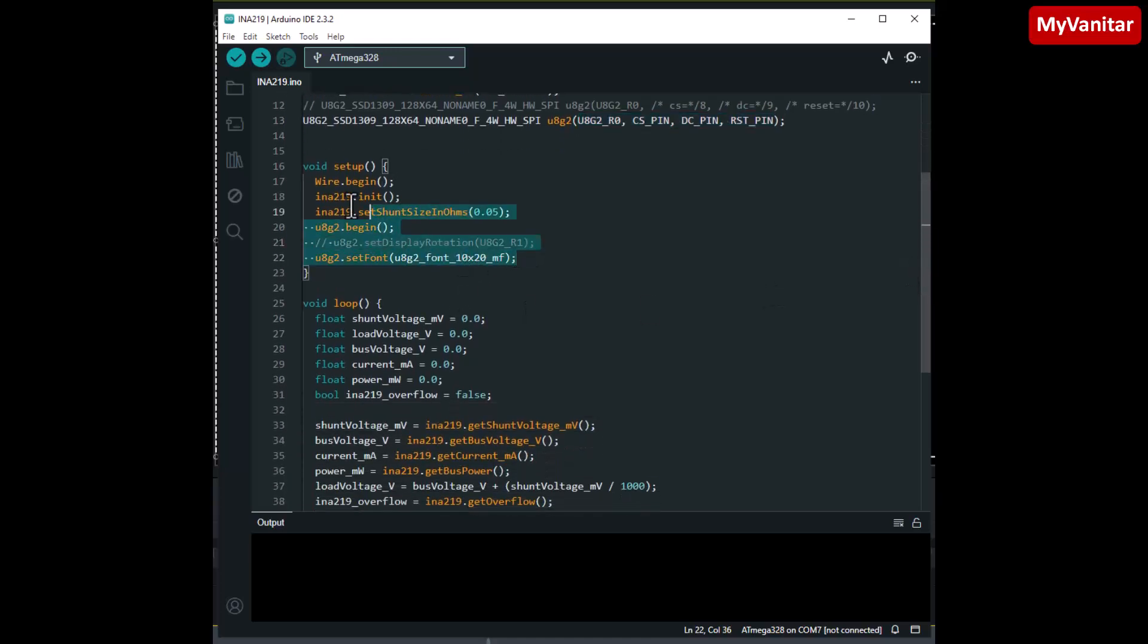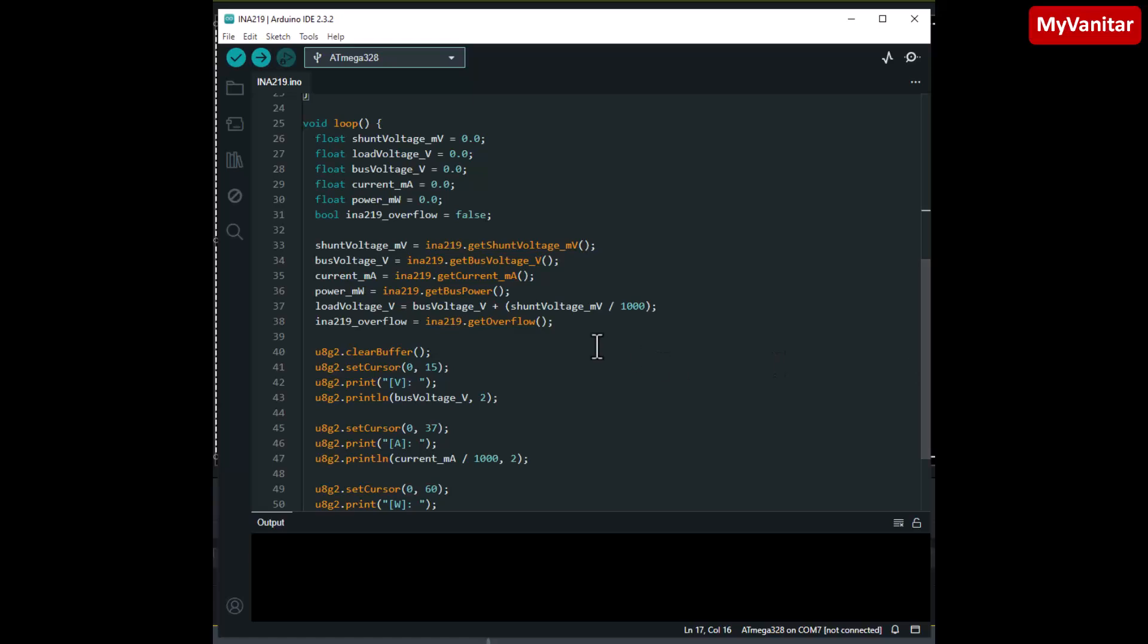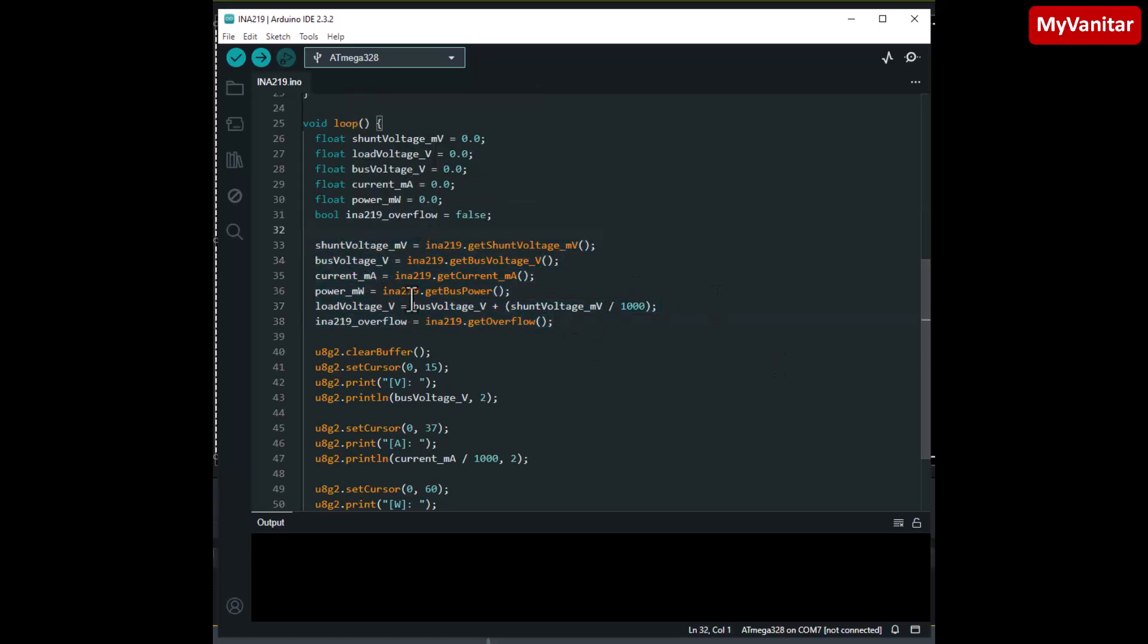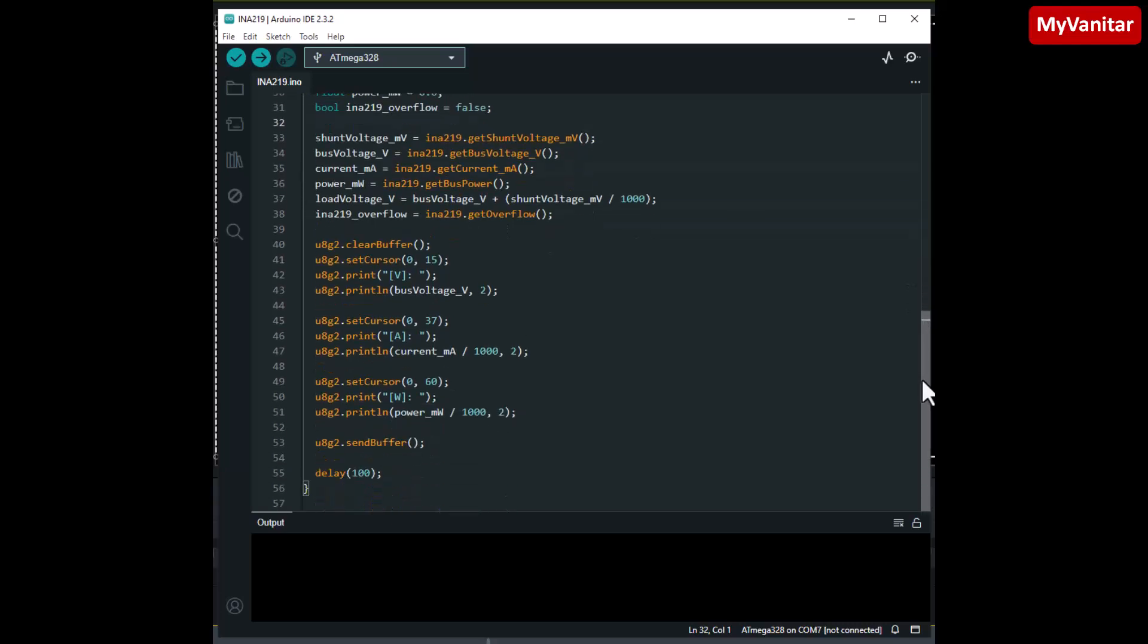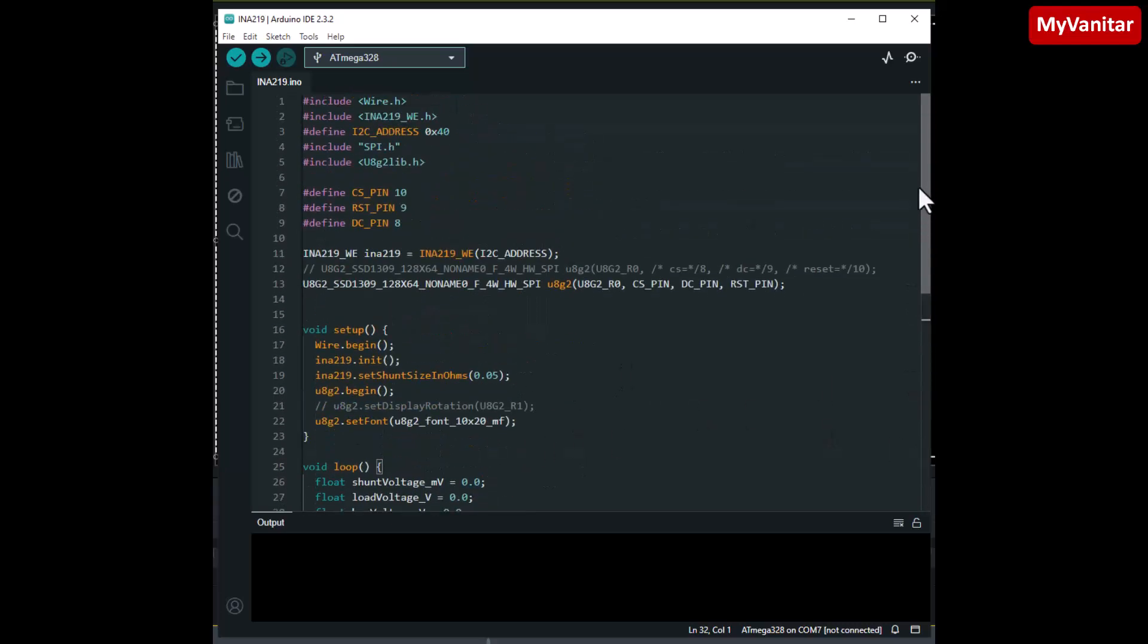I have initialized the libraries here and here I read the values through the I2C bus using this library and then I show the data on the display. I will provide this code in the article. Let's go to the testing section.